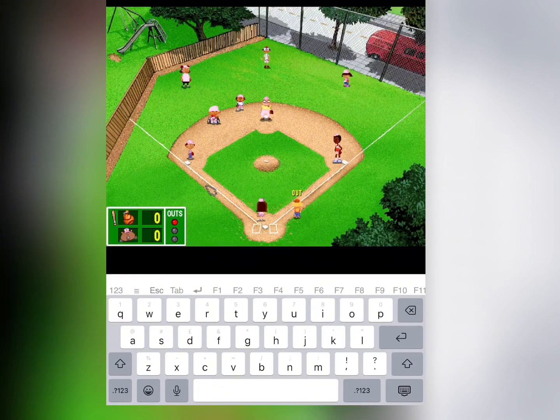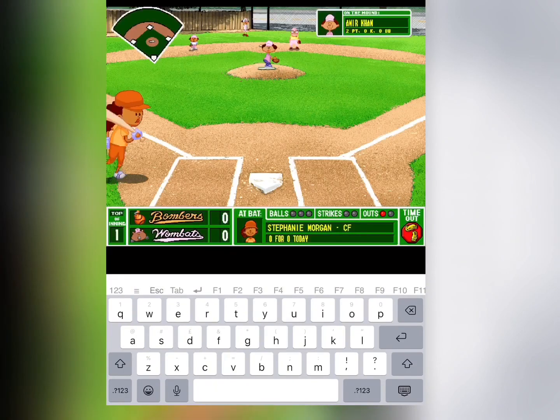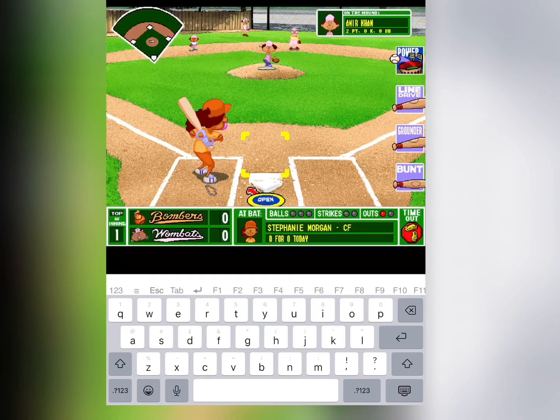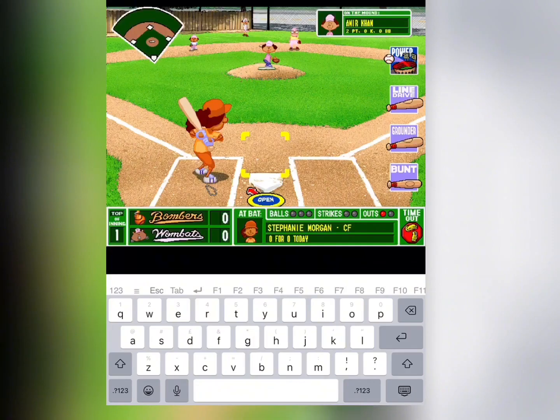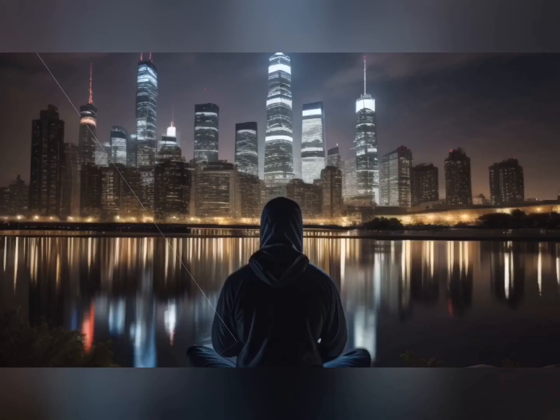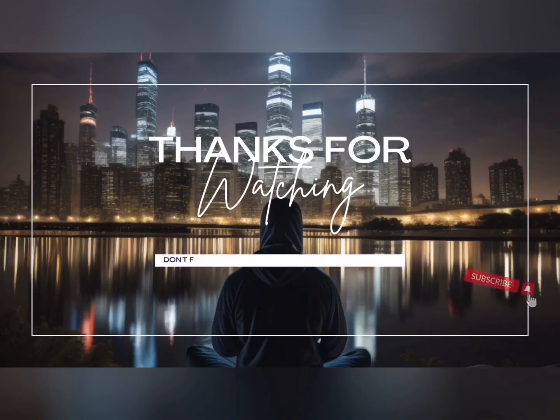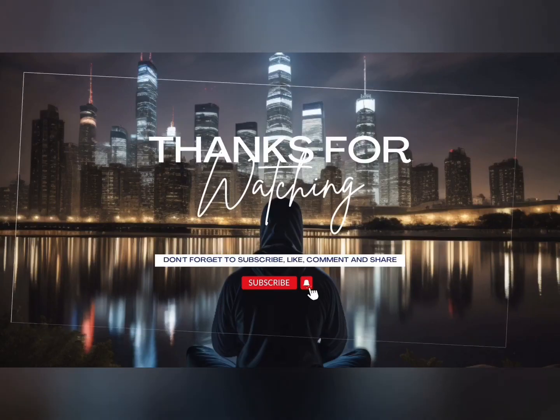Alright, well now you see you can play Backyard Baseball on your iPhone. Let me know if you have any questions in the comments. Thank you. Bye.